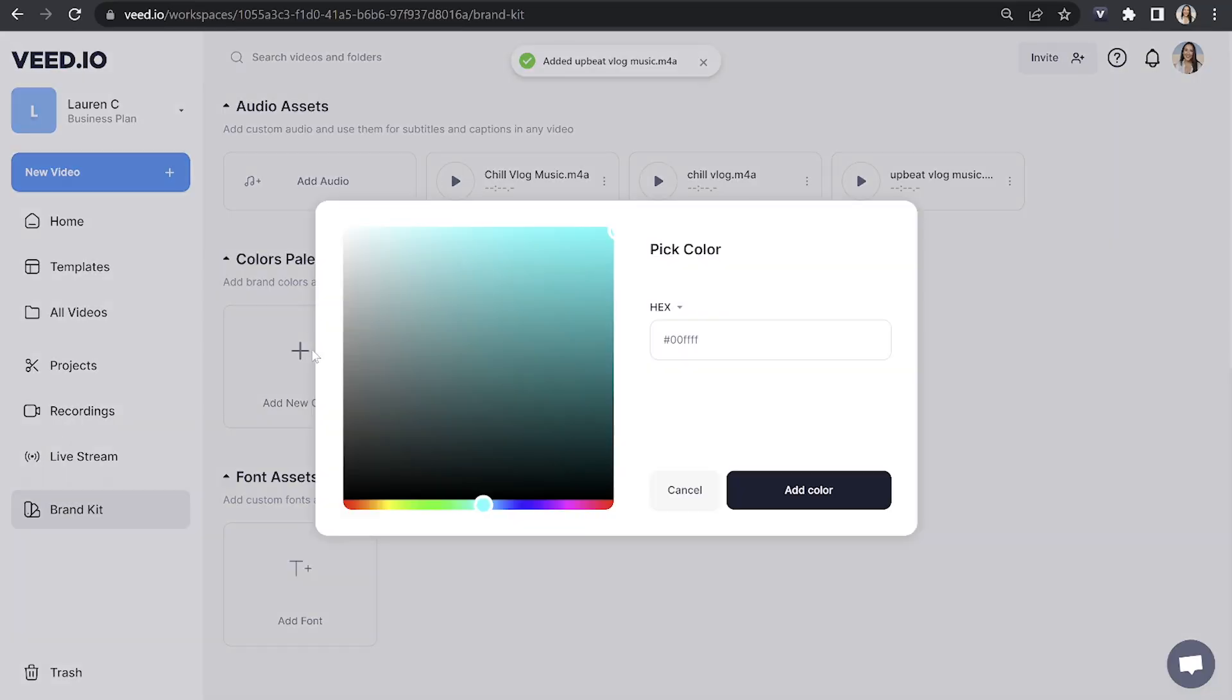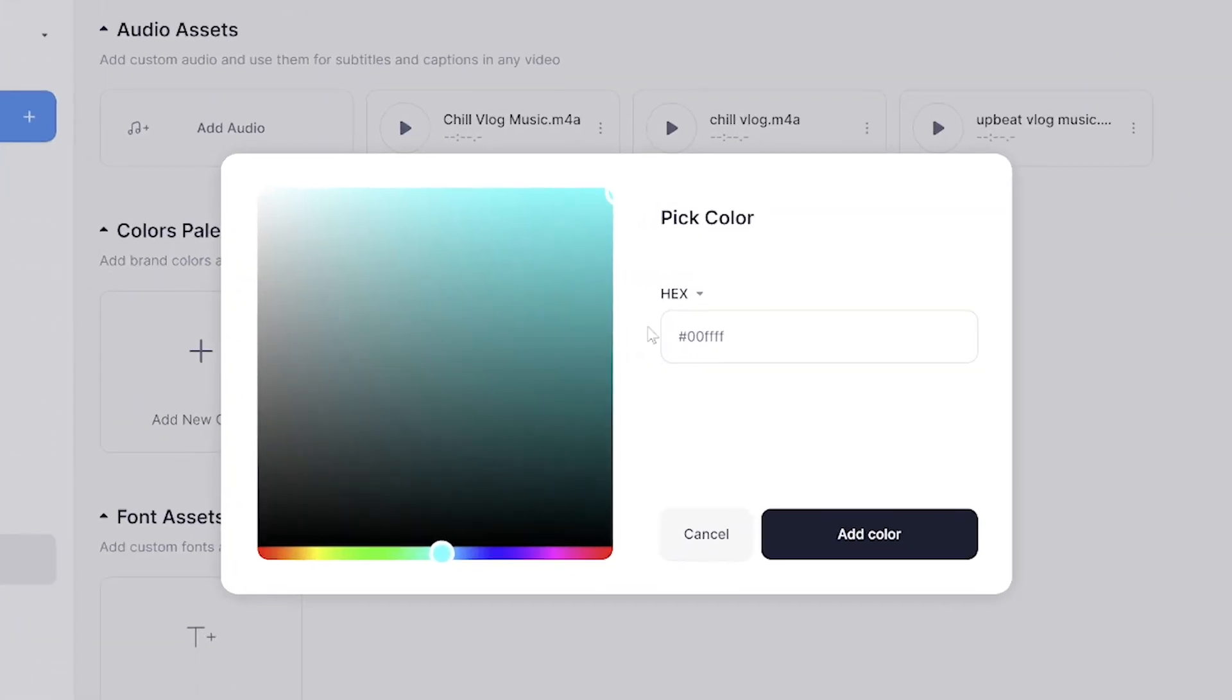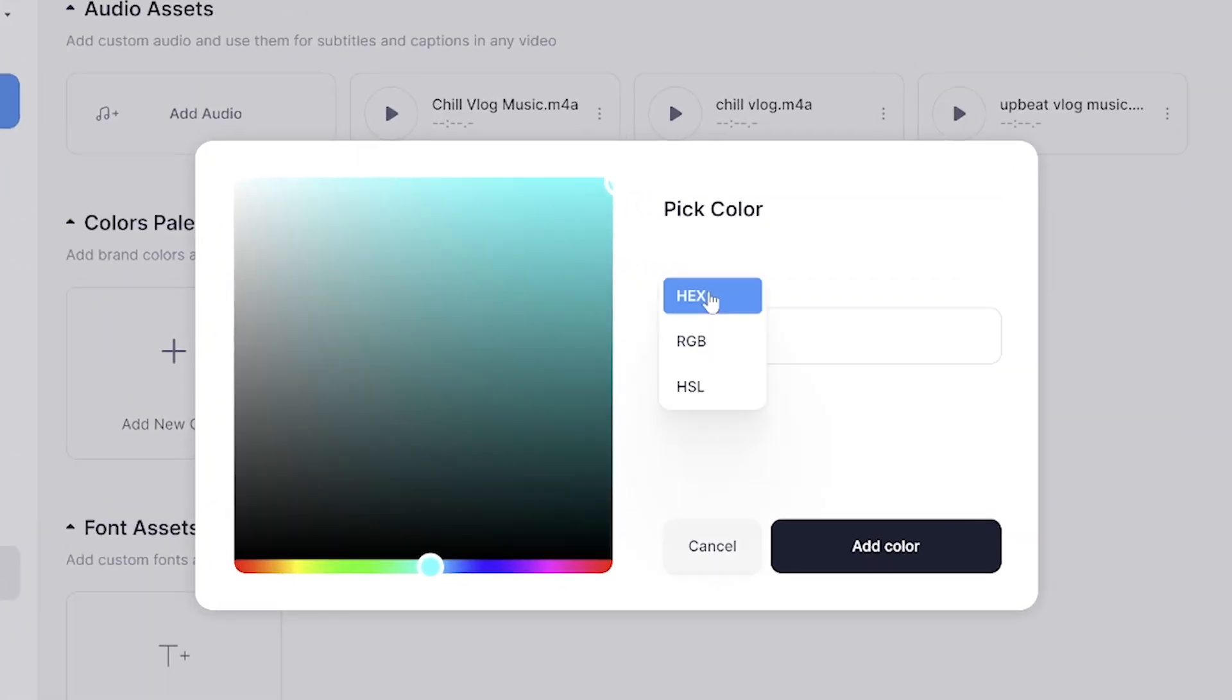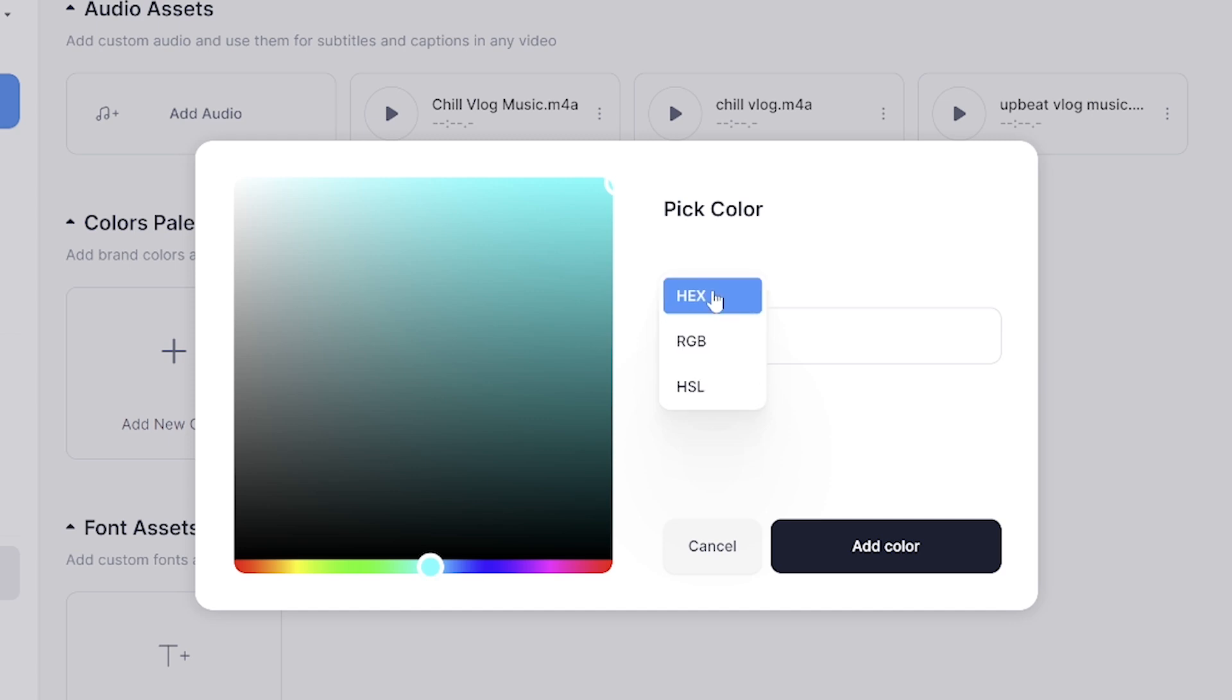Now the next thing is the color palette. So if you click add new color you'll see there's a drop down box. You can choose to add a HEX, an RGB or HSL color.